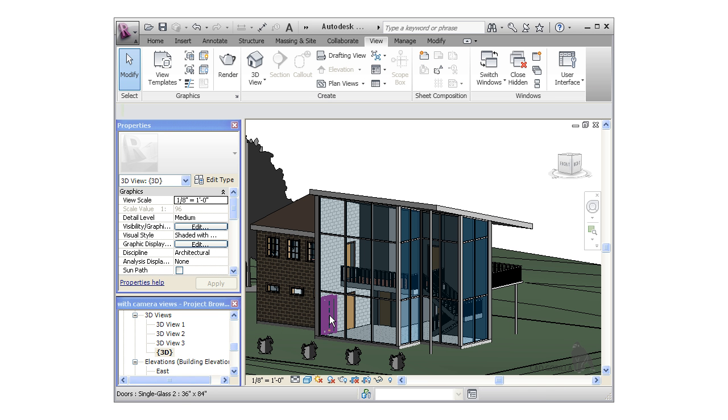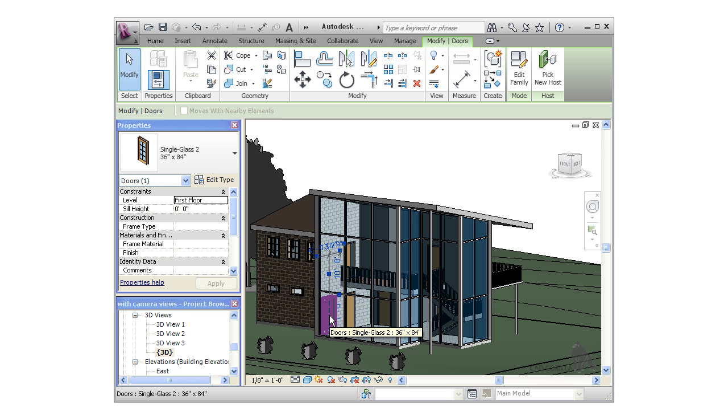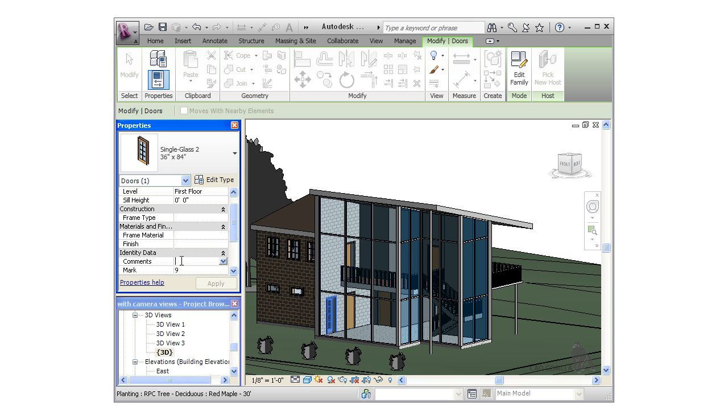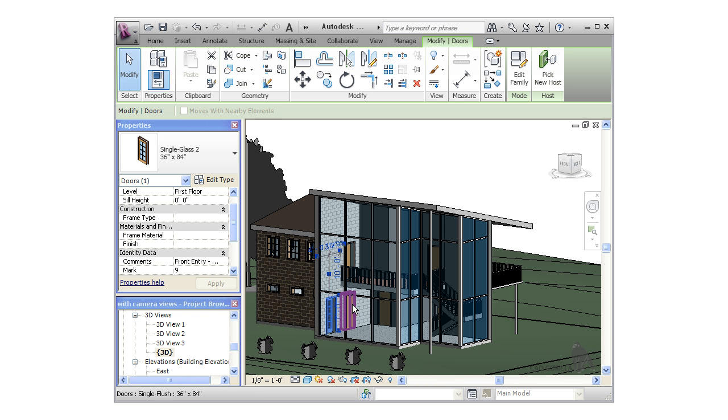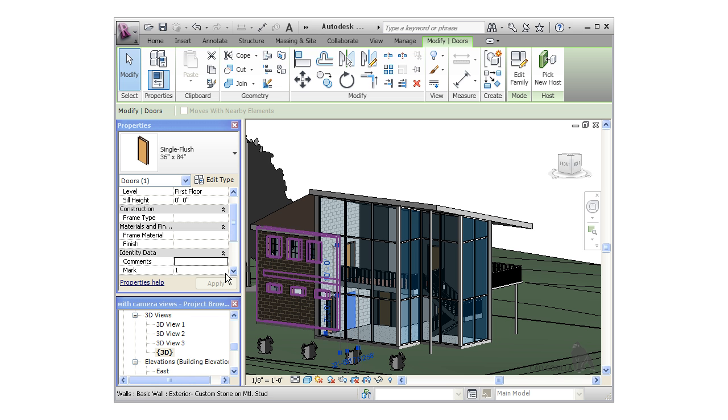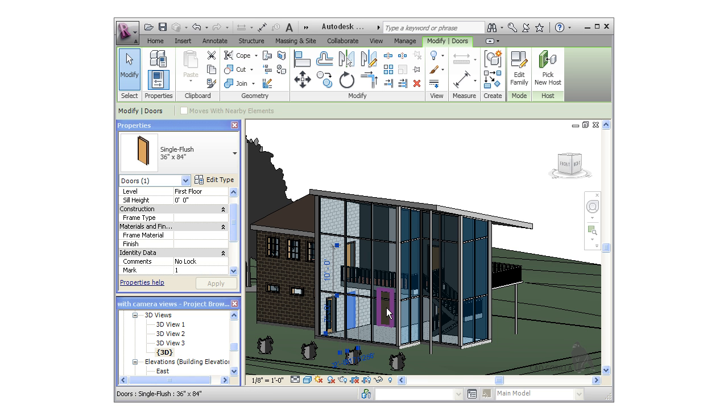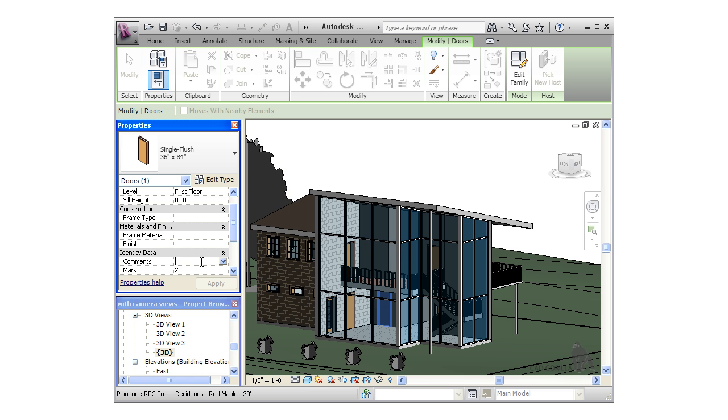I'll select one of the doors in the project. Now I can go into its properties and notice there's a comment section. I'll add a comment to this door, say 'front entry deadbolt.' I'll repeat the process for a few more doors too, just so you see what I mean. I'm going to select the garage door and give it a comment, say 'no lock,' and I'll select the bathroom and add a comment stating 'privacy lock.'